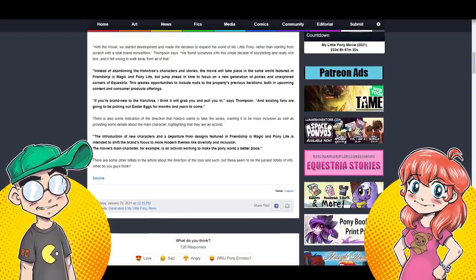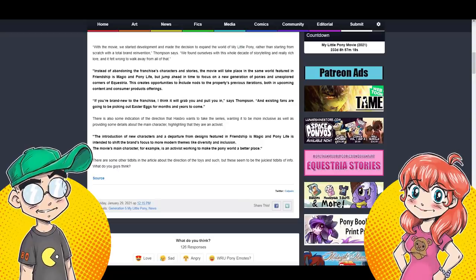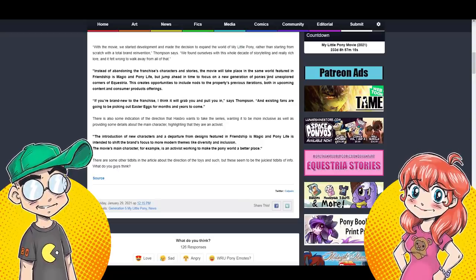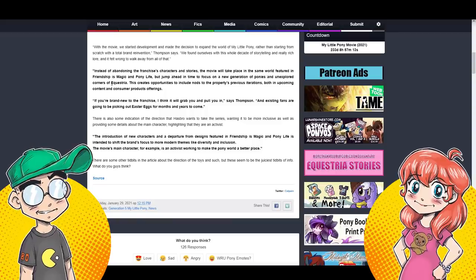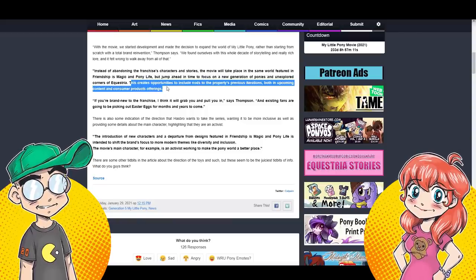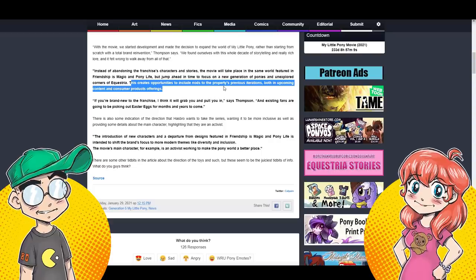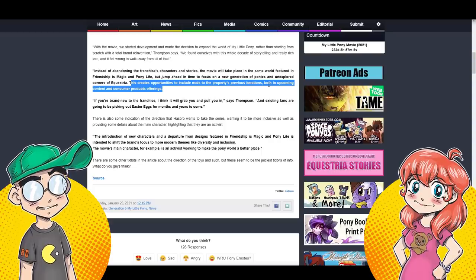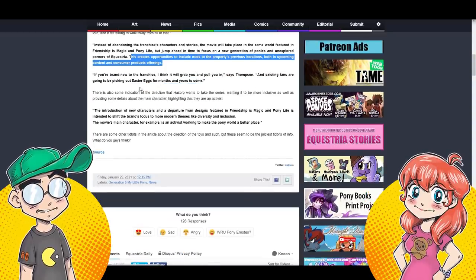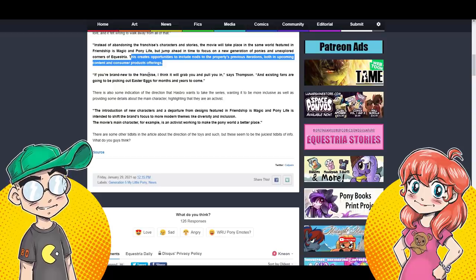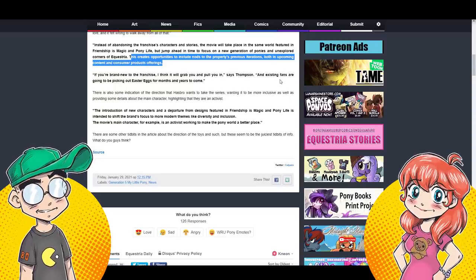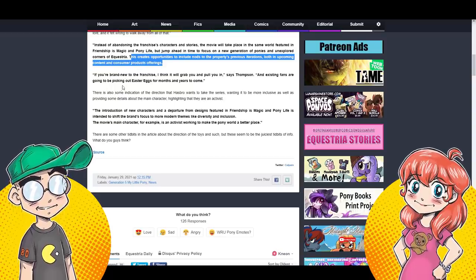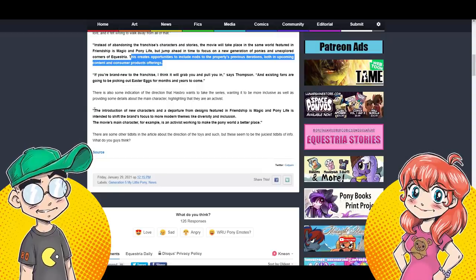With the movie, we started development and made the decision to expand the world of My Little Pony rather than starting from scratch with a total brand reinvention. Okay, sounds good. We found ourselves with this whole decade of storytelling and really rich lore, and it felt wrong to walk away from all that. Yes, it's bankable. Friendship is Magic is bankable. Plus, people get mad if you walk away from all that. Understandable.